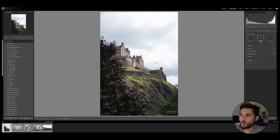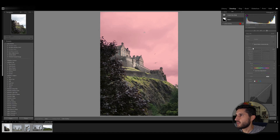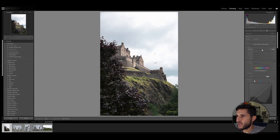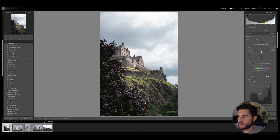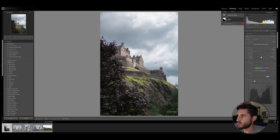I'm going to go right ahead and select sky, and as you can see Lightroom does a pretty good job at selecting your sky. Right here I can go ahead and start some adjustments, and as you can see you can do some really nice changes to the sky alone.